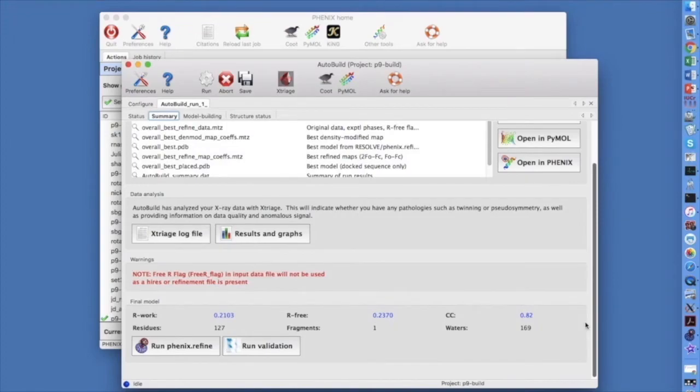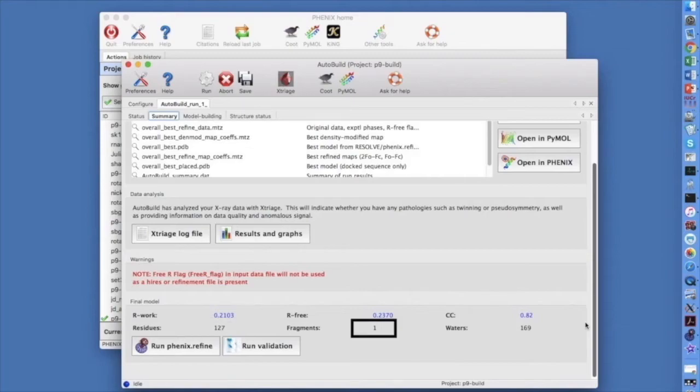The Summary tab shows the files produced and the overall statistics for the run. This model was built with 2.5 Angstrom data. Notice the FreeR value, the number of residues built, and the number of fragments making up the model. At this resolution, a FreeR in the 20s or low 30s and most of the model built in fragments that are about 50 residues or more in length is just fine.